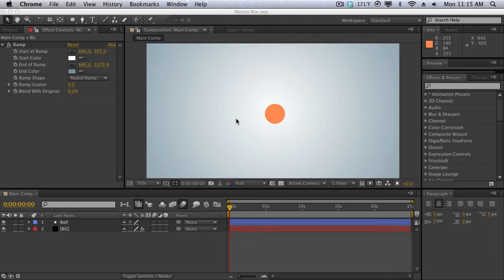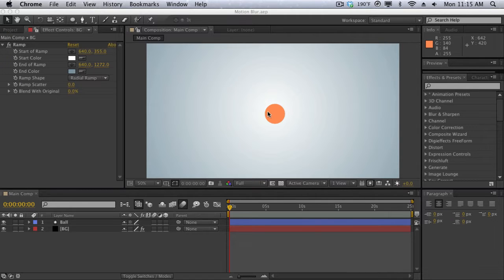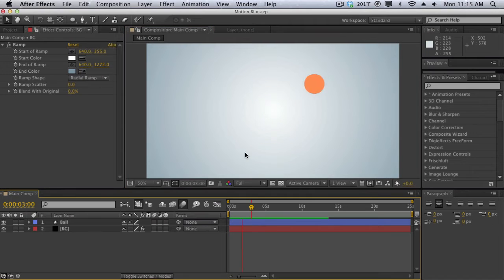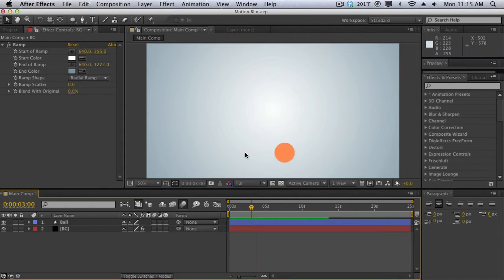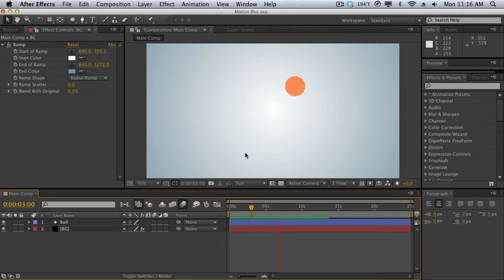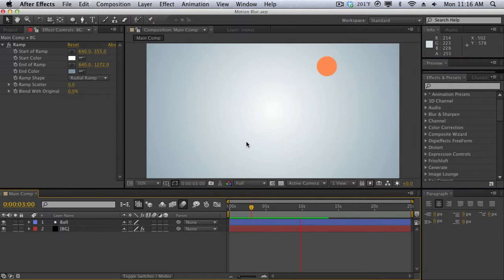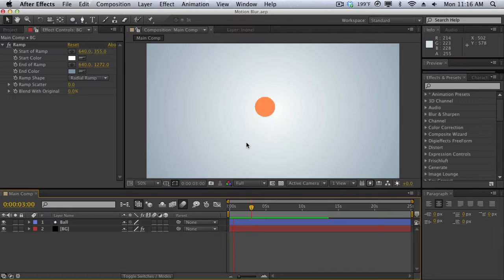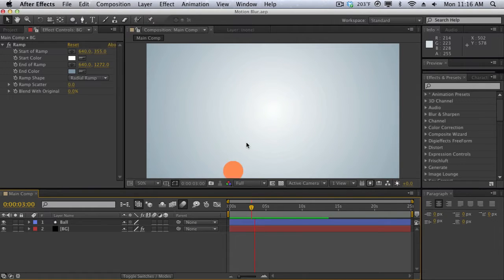For example, I have this very basic motion graphics animation here and it's just a ball kind of rotating around if I do a quick RAM preview. As you can see it's just a ball moving around and at first glance you may not notice anything wrong with it, but once you get more experience you realize that this looks really funny. That's because there's no motion blur to it.